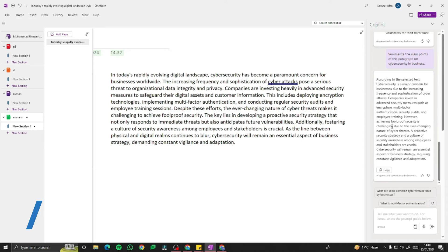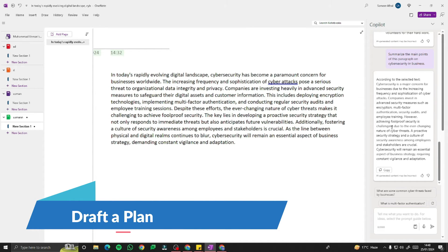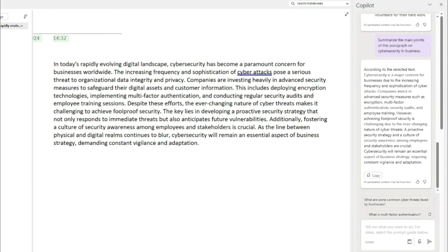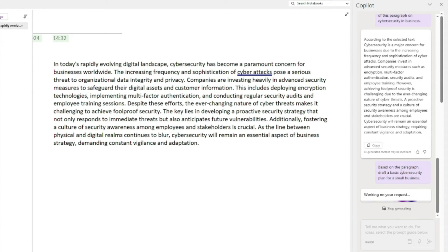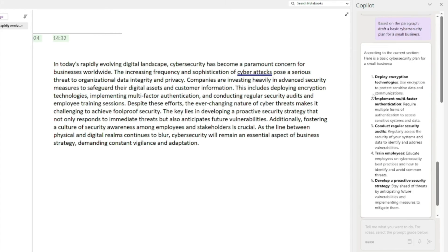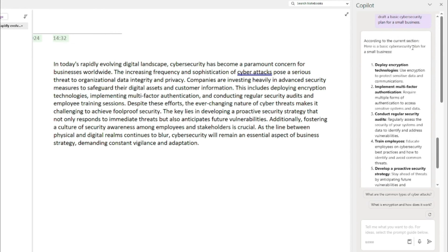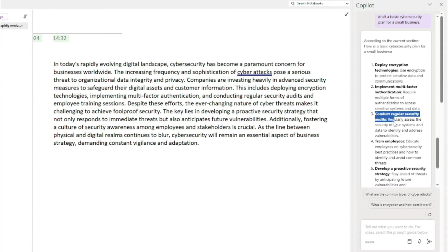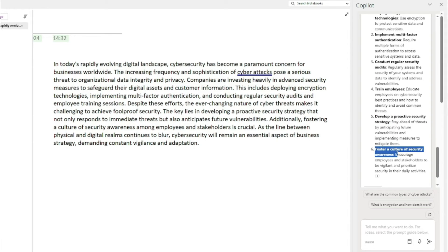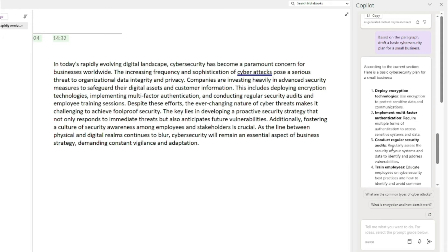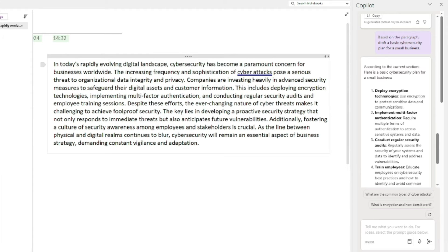Next, let's draft a plan from the existing text. I'll type: 'Based on the paragraph, draft a basic cybersecurity plan for a small business.' The output says: 'Here's the basic cybersecurity plan for a small business — deploy encryption technologies, implement multi-factor authentication, conduct regular security audits, train employees, develop a proactive security strategy, and foster a culture of security awareness.' These are the plans you can draft from existing text in Copilot Pro in Microsoft OneNote.